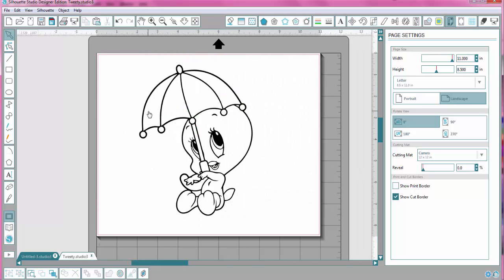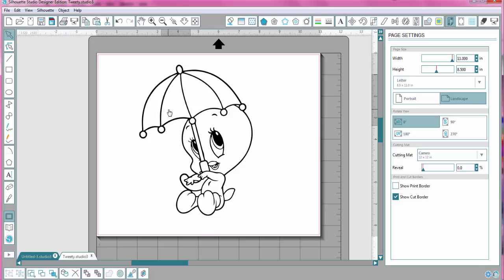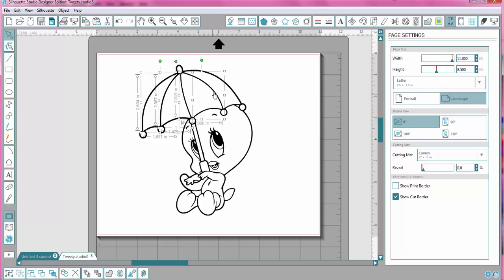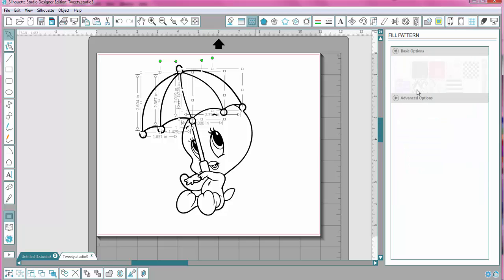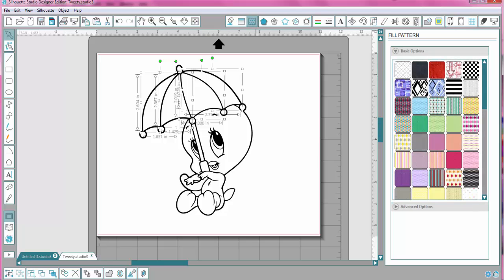And now, each of these pieces will be its own individual piece. So if I click here, holding down the Shift key, the umbrella portion part right here, I'm going to go to a Pattern Fill, and I'm going to fill it with a pink polka dot.